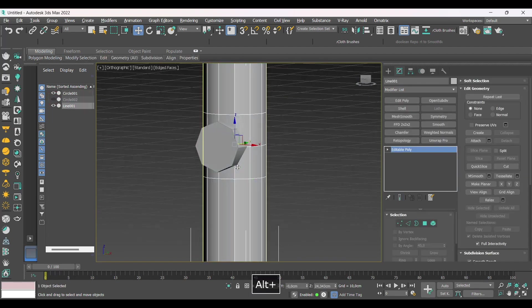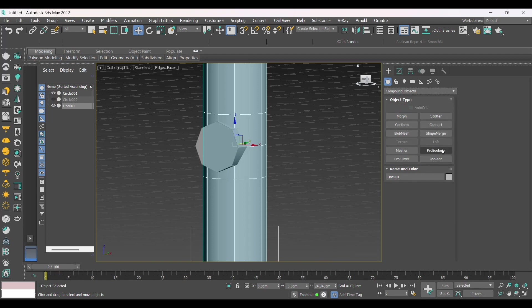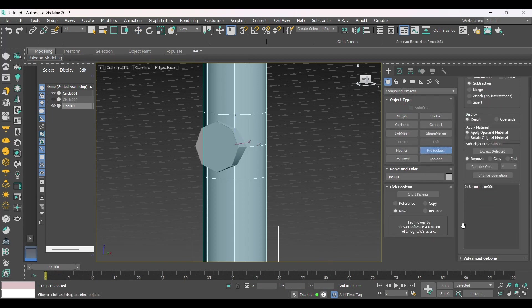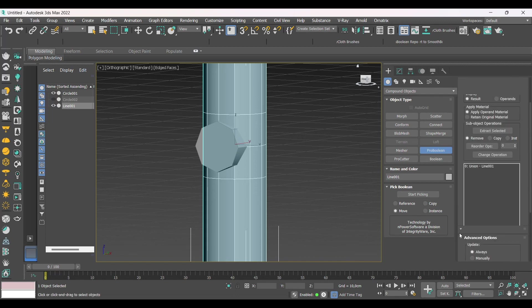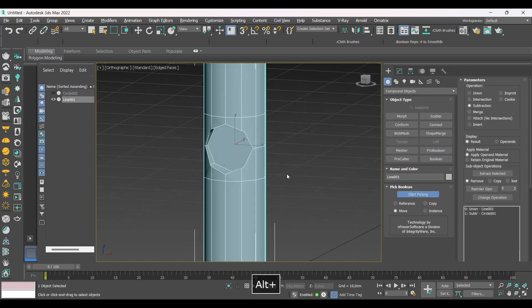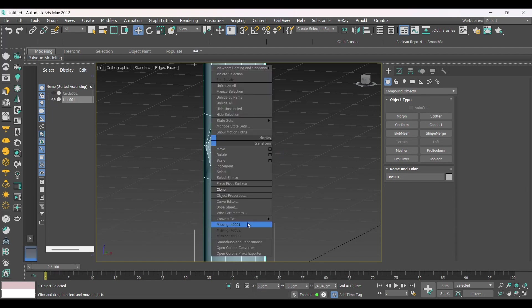Now we select the cylinder, go to Compound Objects, ProBoolean. Here we go to Advanced Options and check the No Edge Removes option. Then maintain the object's quick edges. Select Start Picking and click on the circle where the holes will be made.